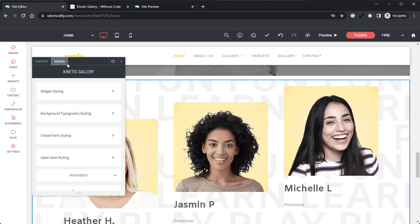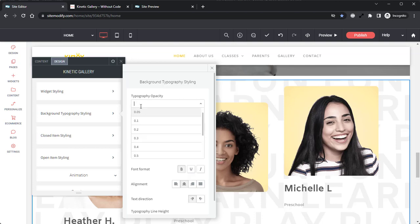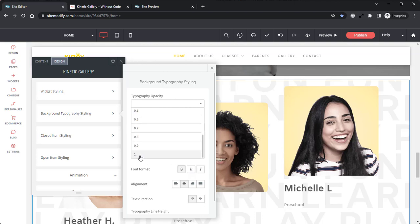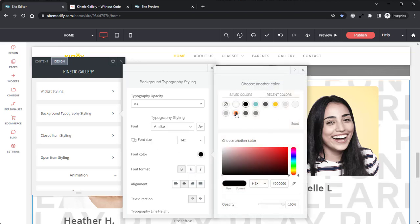With that said, there are a number of specific settings that I did want to highlight, the first one being in the background typography styling panel. In here, we'll find a number of options for adjusting the background text. One of those options is the first setting for the typography opacity. This adjusts the opacity for the background text for when the gallery is closed. We have 0.005, which is the default, which is quite low, all the way up to a 1, which is solid. Now for this demo, I am going to set it to 0.1, and then I want to change the font color to use one of the oranges that is already used throughout the template.